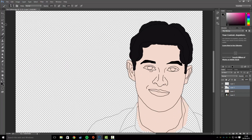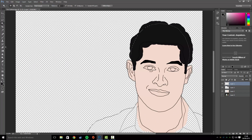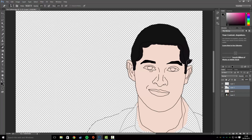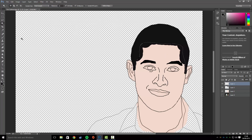Go to the Magic Wand tool again, click on the lines layer, get the eraser, and rub out any excess. Then use the Magic Wand tool again, click on the face area, and rub that out as well.